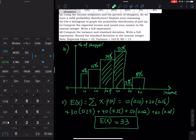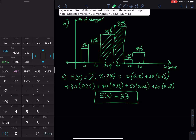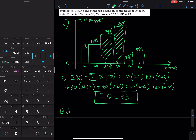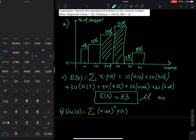Next we find the variance and standard deviation. Let's do the writing part first, then I'll show you how to use a calculator. Using the calculator, it doesn't matter how long the table is or how weird the decimals are — you can find the mean, variance, and standard deviation without writing down a single number. The variance formula uses a sum of (x minus the expected value) squared times probability. By the way, the expected value is also called mu — a Greek letter standing for mean or long-term average.